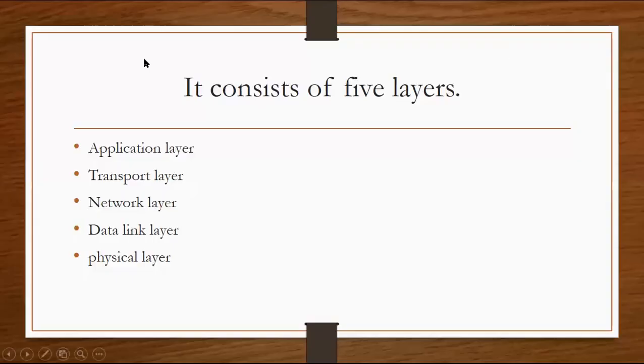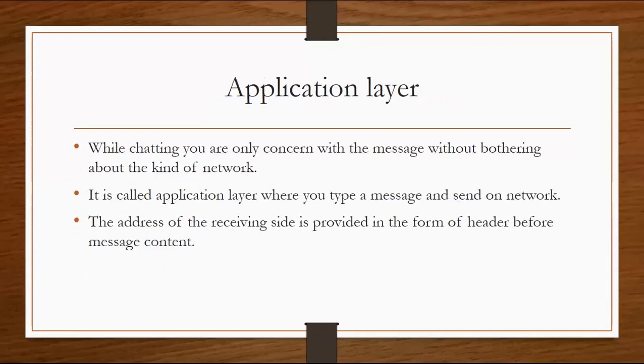We have been reading a network model. I have told you that there are five layers: application layer, transport layer, network layer, data link layer, and physical layer. First we talk about the application layer.